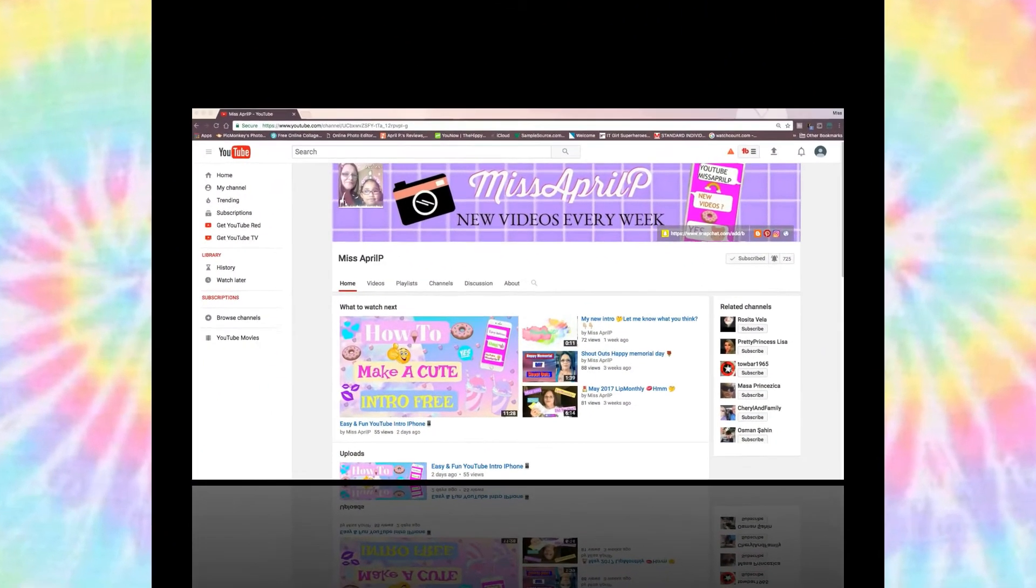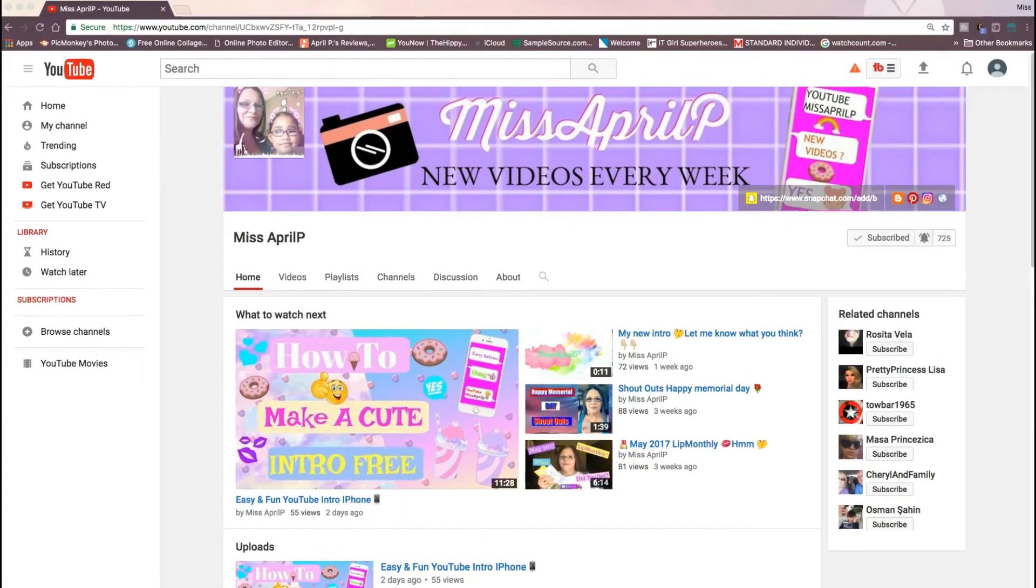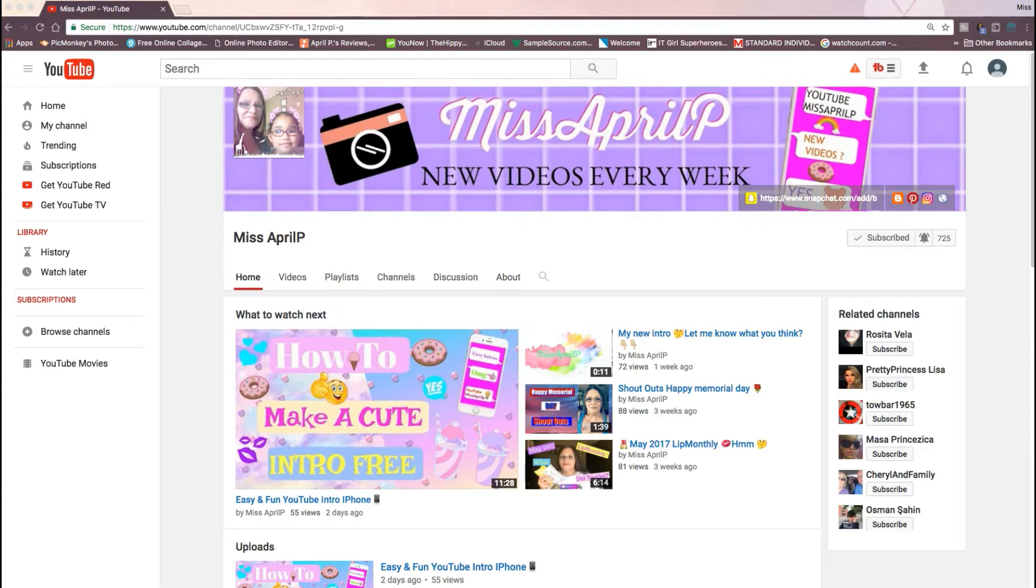Hey everybody, welcome back to my channel. This is April P, and today I wanted to show you guys how to get your own custom notification bell, which is good for a lot of new YouTubers and growing channels.